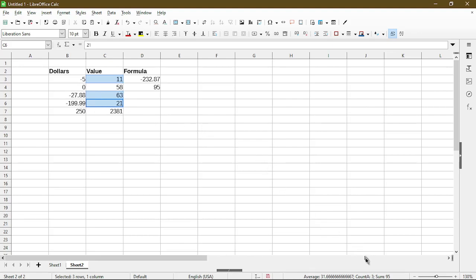If we look at the status bar, the sum does tell me 95. Hence the SUMIF is giving me a result of 95 in cell D4. So that's pretty handy.